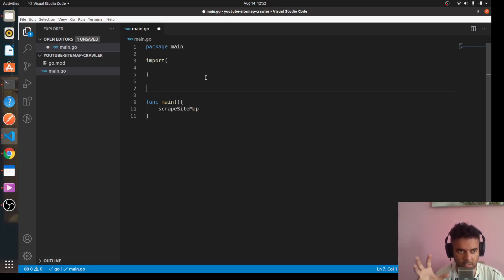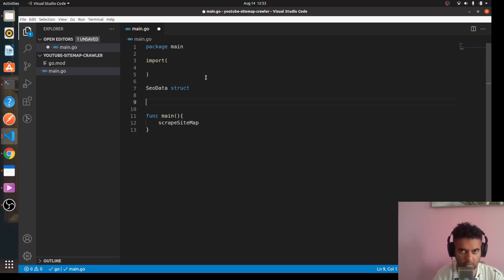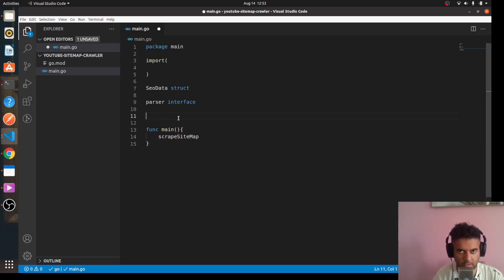We'll create a struct — structs are your own data types in Golang where you can store data in a particular format. We're going to create one called 'SEO data'. We'll also need to parse a lot of information from the pages we crawl, which means we need a parser of type interface. If you haven't read about interfaces, no problem — it's an easy concept, not very difficult.